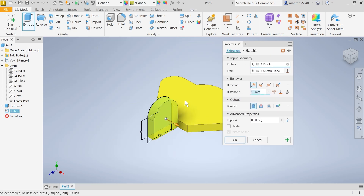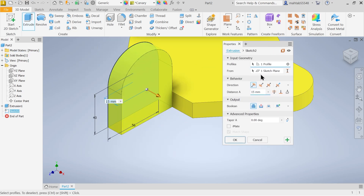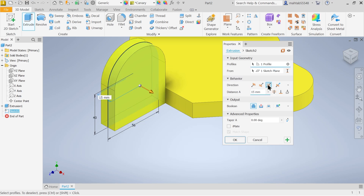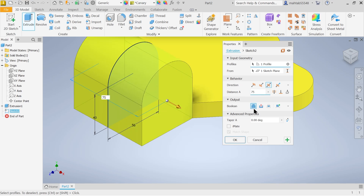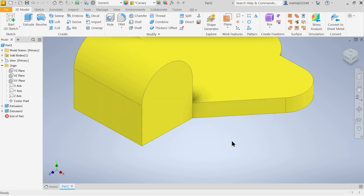In this case the plane and profile are already selected. For direction, choose Symmetric. The total extrusion needed is 75mm. Keep the Boolean set to Add and click OK.